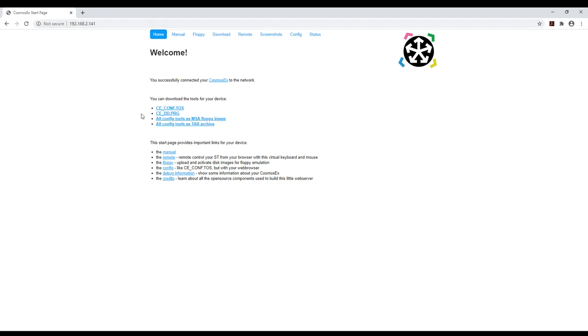Now is a good time to burn a floppy with the Cosmos EX tools just in case. You can get it from the interface here.